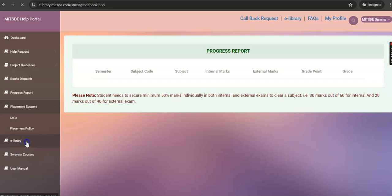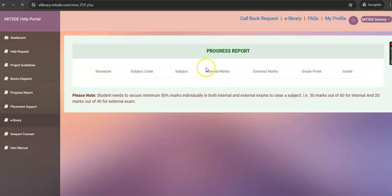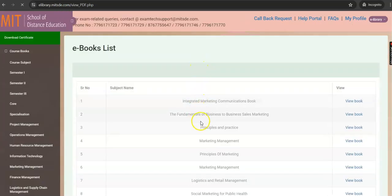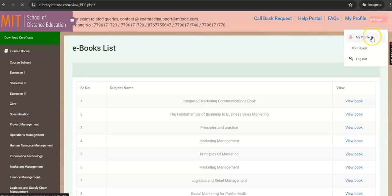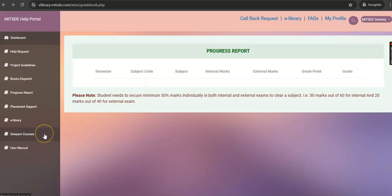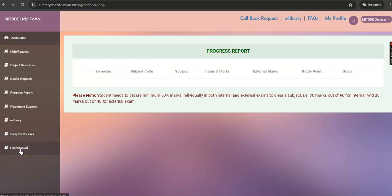Under the eLibrary tab, you can view your Soft Copy Books. On the right top, you can view your profile details along with course structure and also access your ID card. The SWEM courses will guide you to the government website where you can register for different courses. The User Manual tab contains the details of the Ticket Management Process.